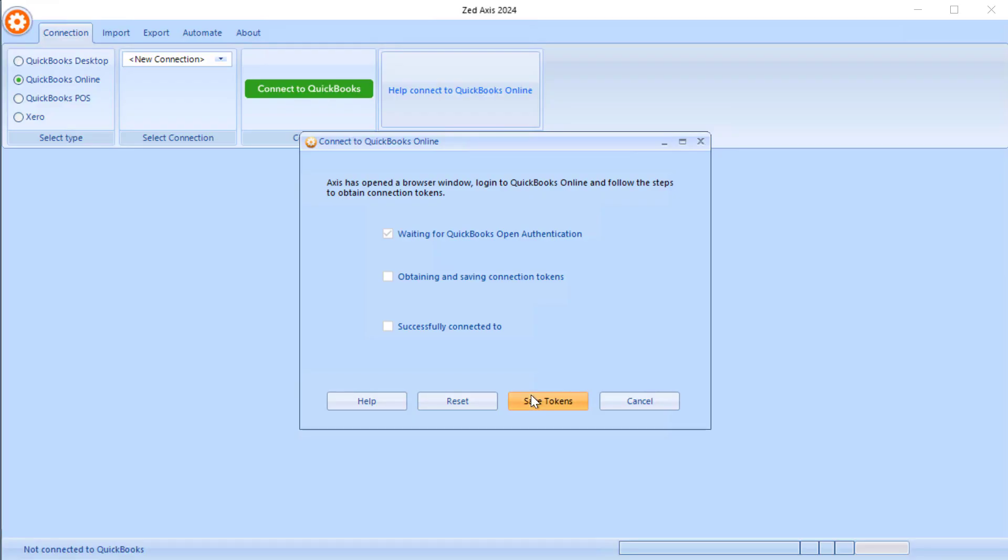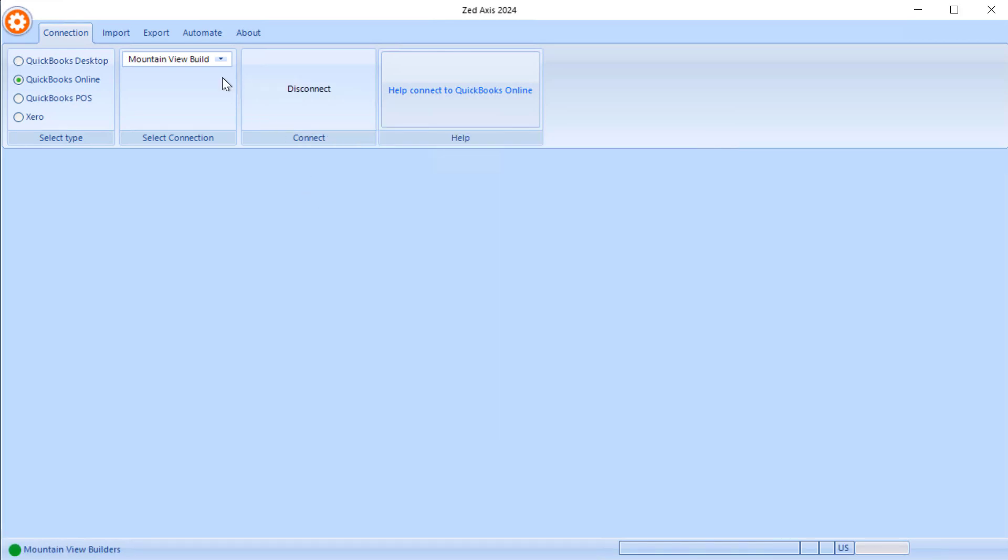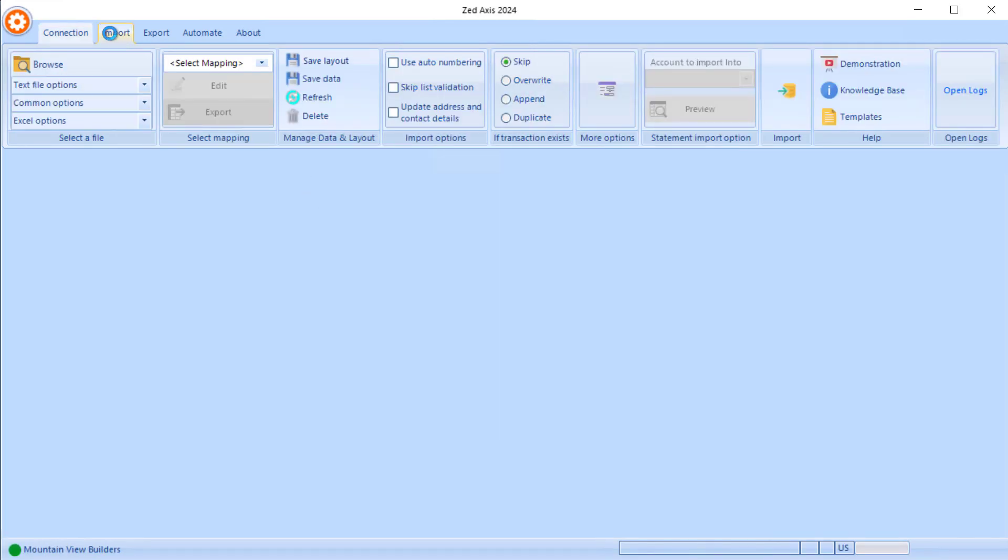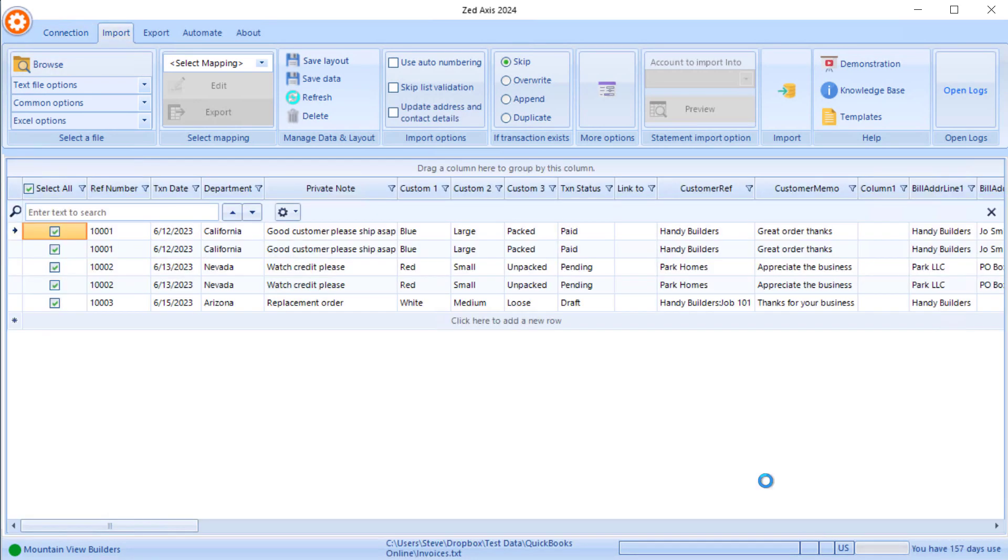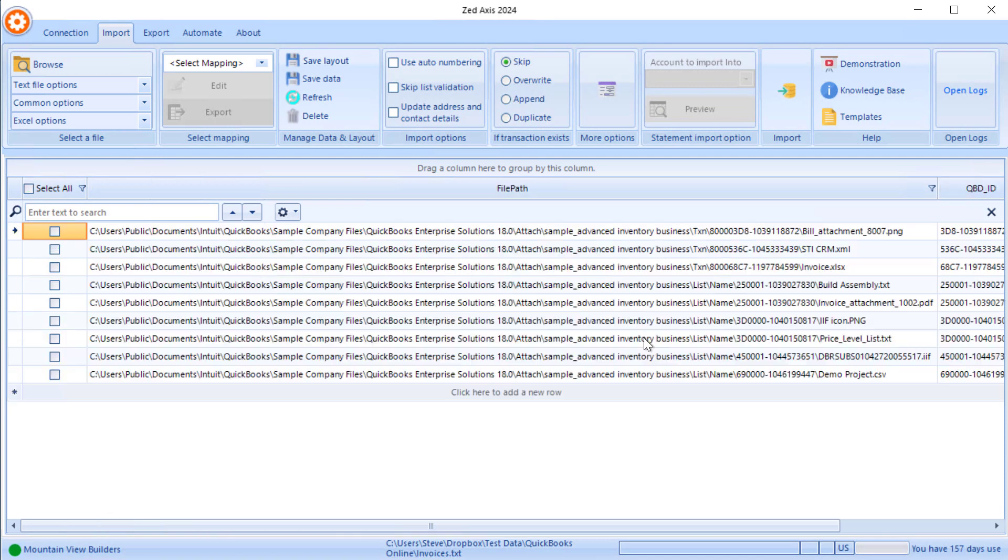Once I save the tokens, once the connection has been made, now I'm going to go to the import module. I'm going to browse to the file which contains the detail about where the attachments are and what names and list transactions they're attached to.